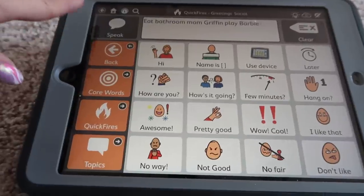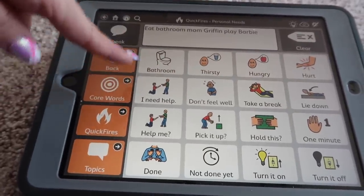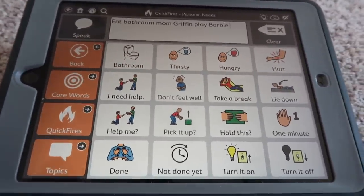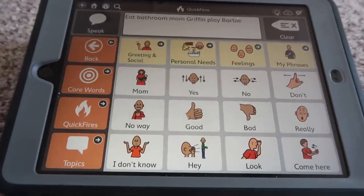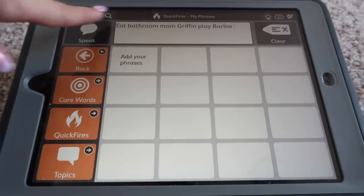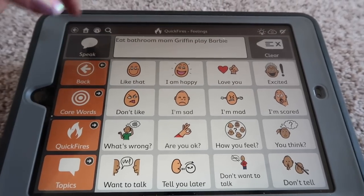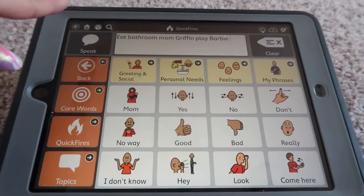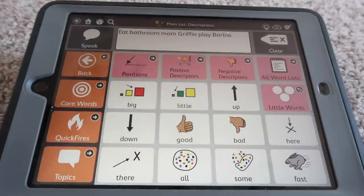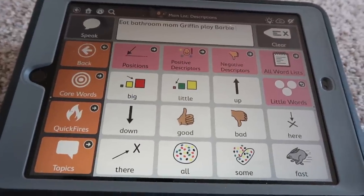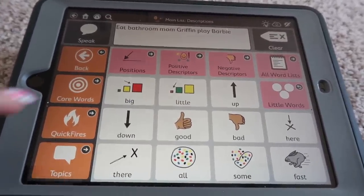There are feelings, personal needs, bathroom, 'need help' — it just goes on and on. This application is truly amazing because there's so much. There are feelings like 'I love you,' 'I'm happy.' So there's a bunch of things in this app for everything she could possibly need — for therapy, for school when she starts school next year.